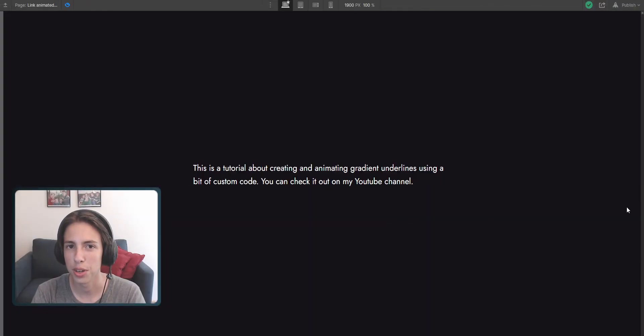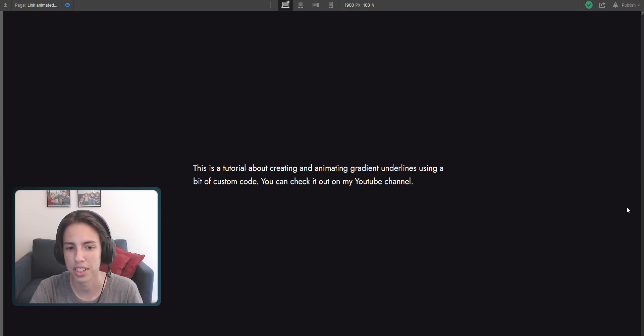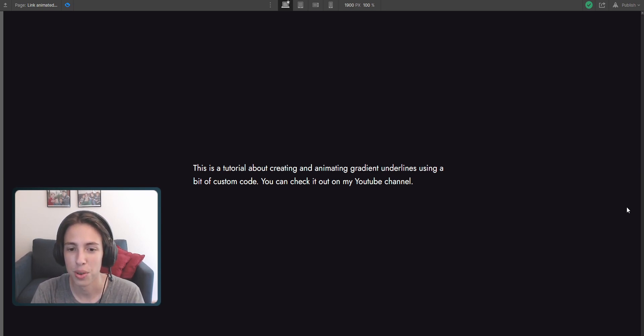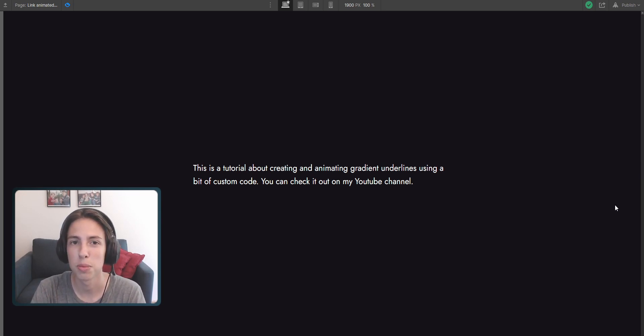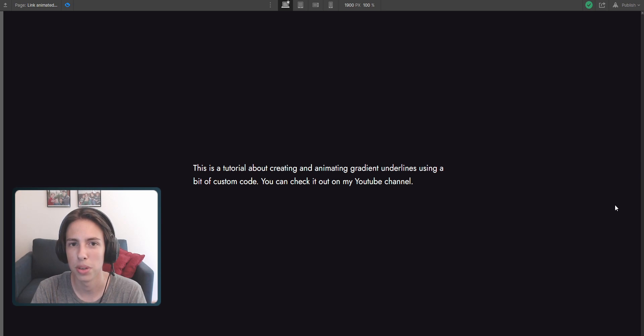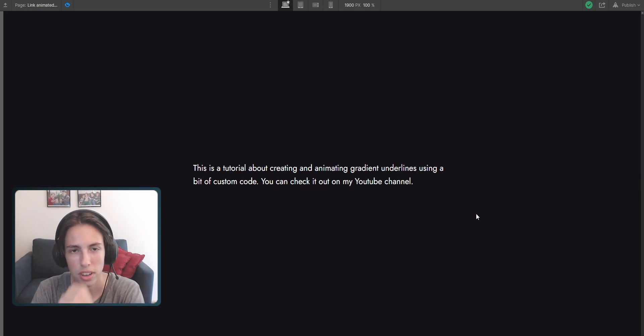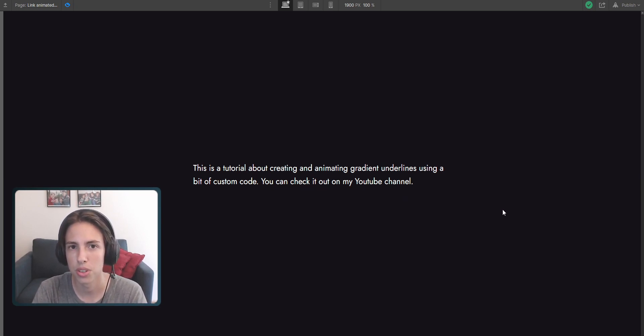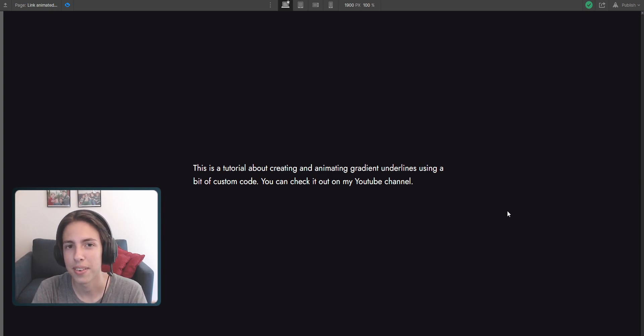I hope you can create your own gradient underlines inside of Webflow after watching this tutorial. If you think it was helpful then make sure to leave a like on this video and subscribe to my channel if you don't want to miss any new videos. If you have a question regarding these gradient underlines or generally questions regarding Webflow, just leave them in the comments. I will reply. Other than that, see you soon and have a nice day.